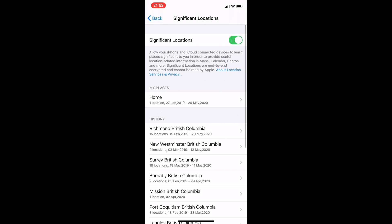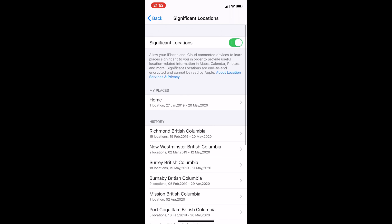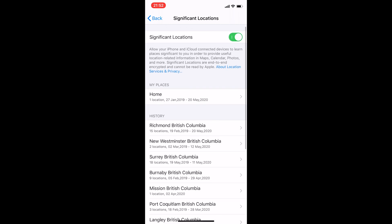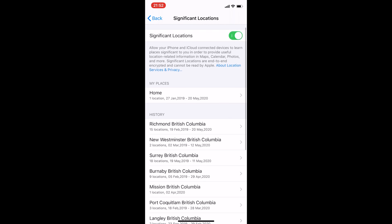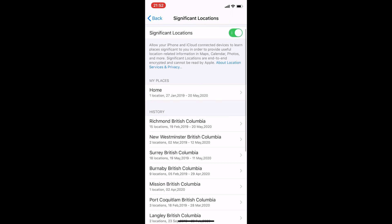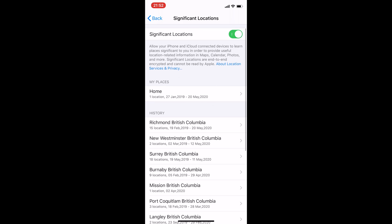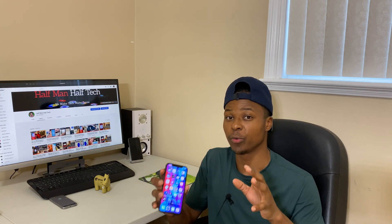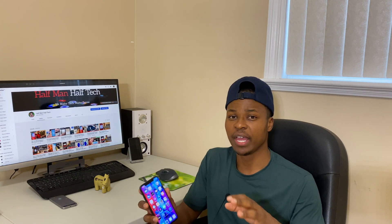That seems quite scary — it's a lot of information being collected that you might not know about. But if you go into your settings now, you might be able to find this and turn it off if you want. The second thing I want to talk to you about — that you might also want to turn off — has to do with adverts.